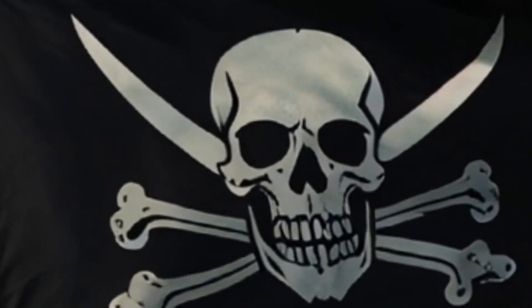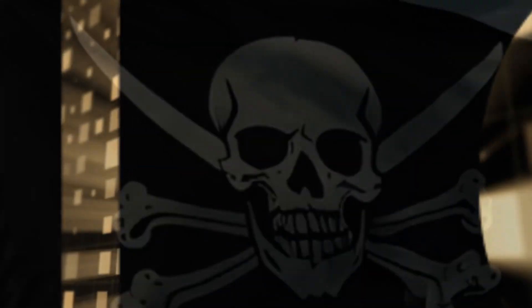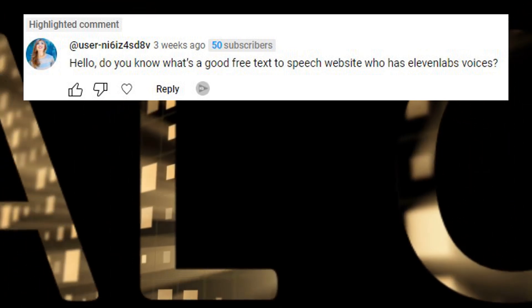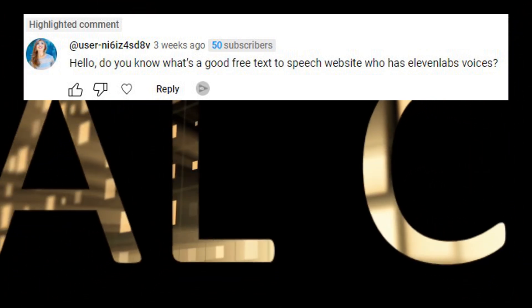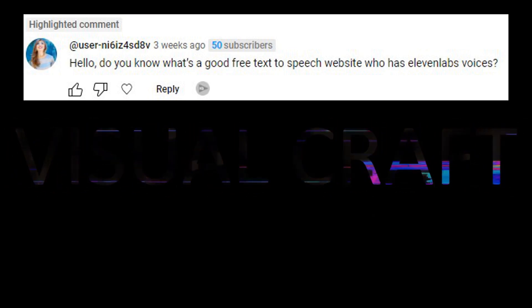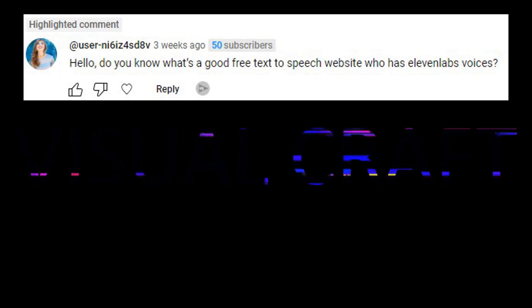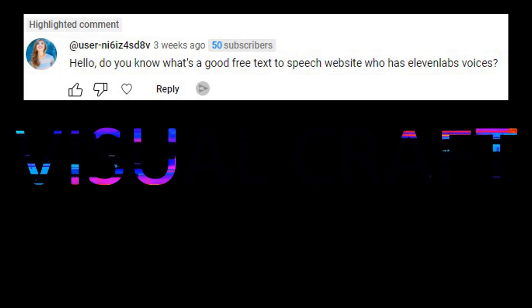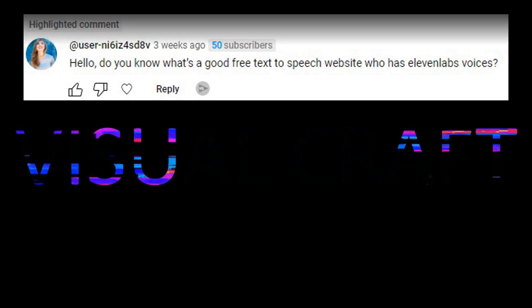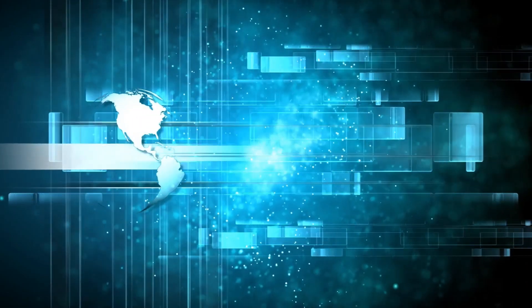Ahoy Pixel Pirates! Today we're setting sail to answer a great question from one of our crew members. They asked about a free text-to-speech website with 11labs-like voices. While we haven't found an exact treasure map match, we've discovered a fantastic free text-to-speech AI alternative that offers impressive quality. TTS OpenAI. Let's dive into these digital waters.